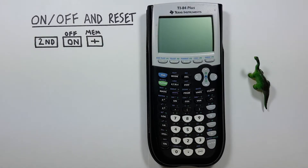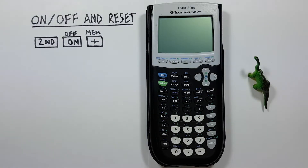Hello and welcome to HD Calcs. I'm Rick, and in this video we're going to have a look at how we can turn on, off, and reset the TI-84 Plus graphing calculator.